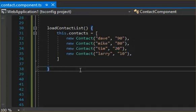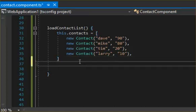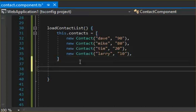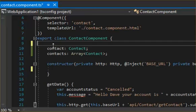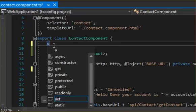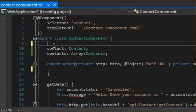So all good. So how do I prove to you that this is working? We can create a variable called message and we can show that on the HTML side. So we're going to go message string.